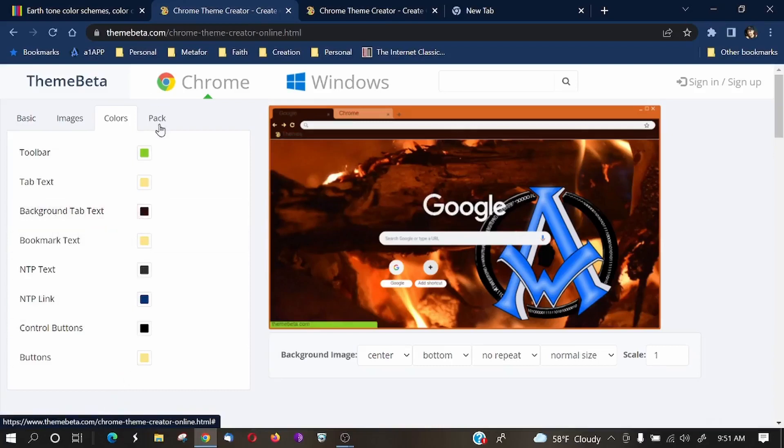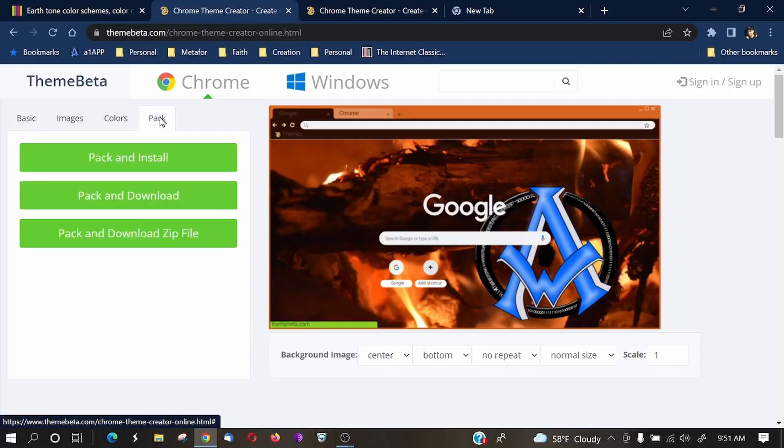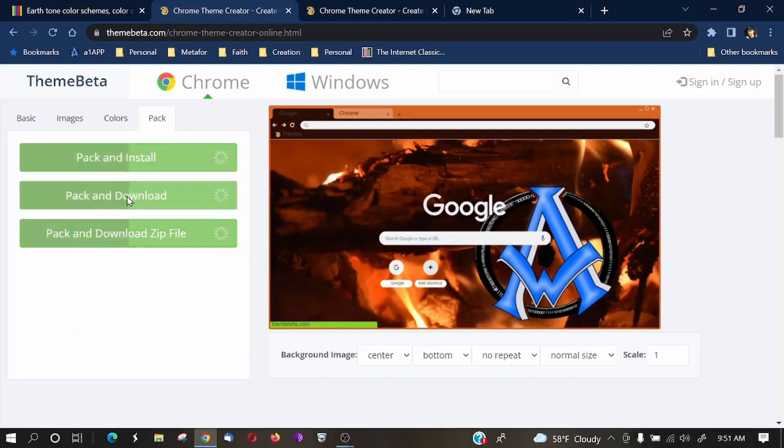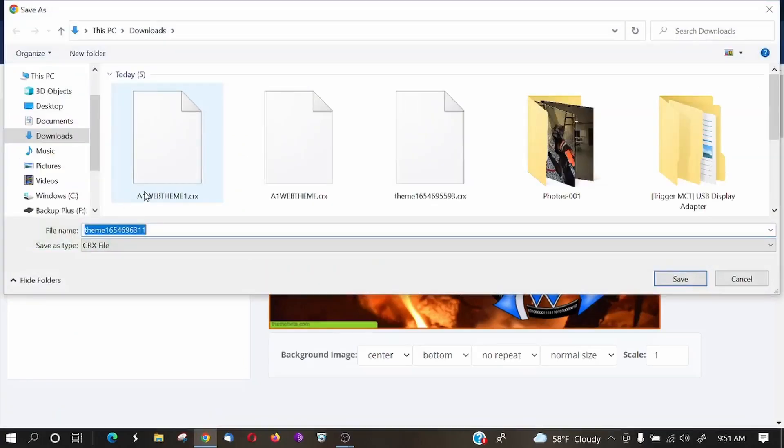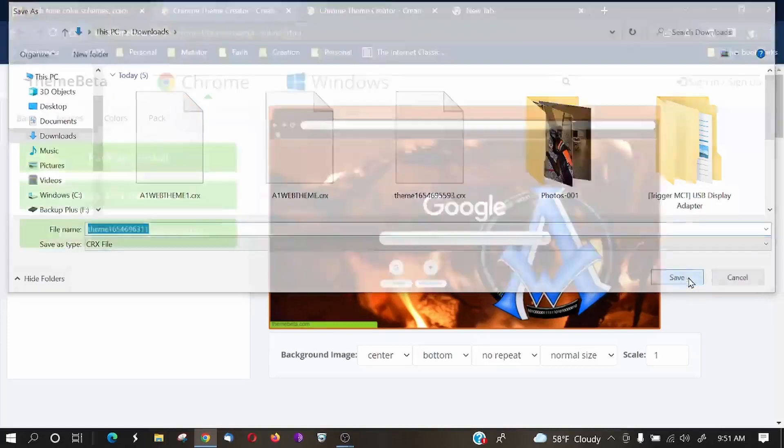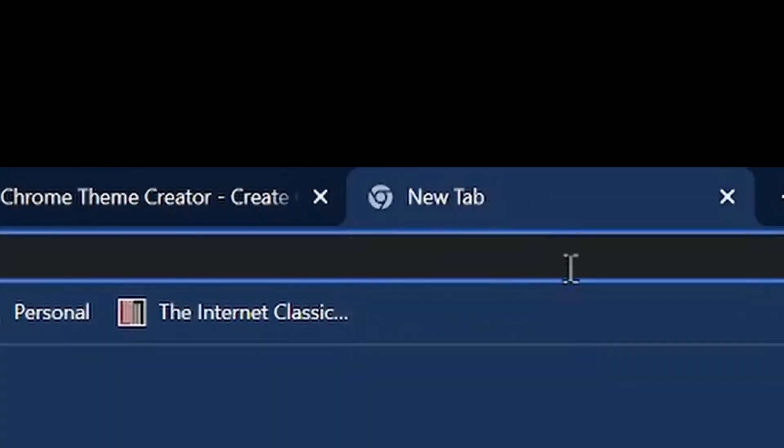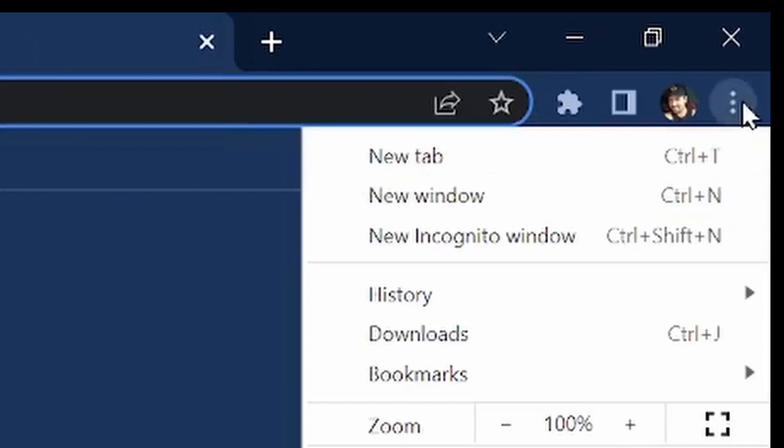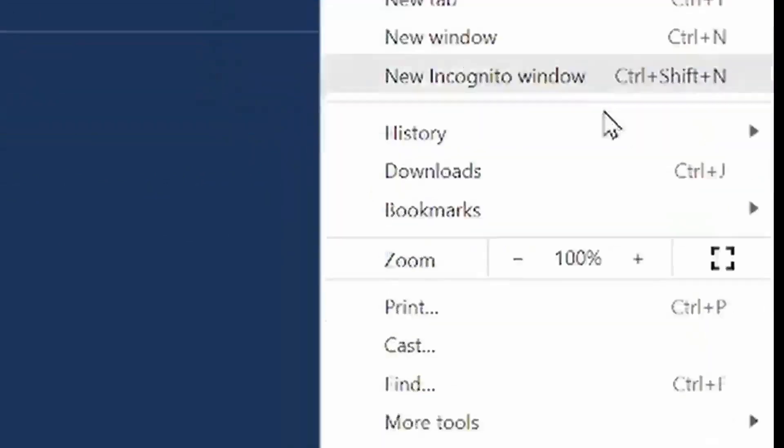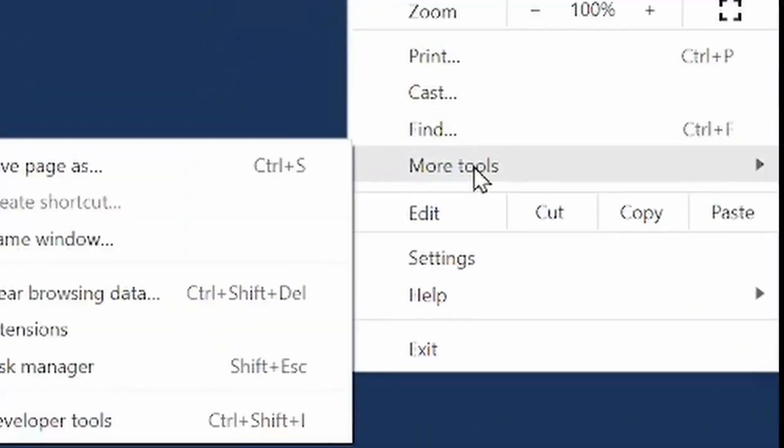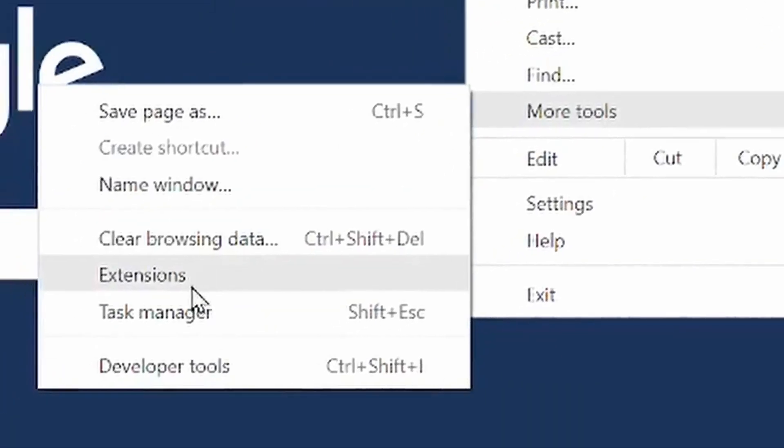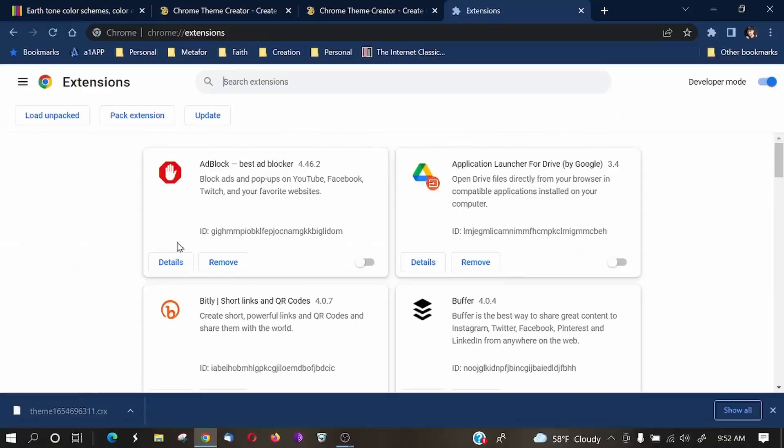And then finally, whenever you're done, you could go back to where it says basic. You could click pack and install, or you could click on this pack and select pack and download. So we'll go ahead and download this theme. I'll click save, put it in my downloads folder. And the next thing that we need to do is bring up another tab. And we want to go to the three dots over here. Go down to where it says more tools. Let's go to our extensions. And when we're in the extensions...